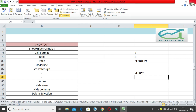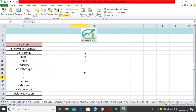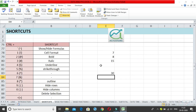Again when you click on Control+tilde, it goes back to normal and hides the formulas again. So this is how it works — you can show all the formulas using Control+tilde, and all the formulas in your worksheet will be visible. And again when you click Control+tilde, it hides all the formulas.